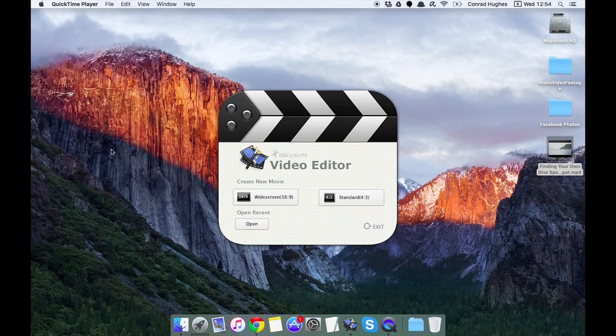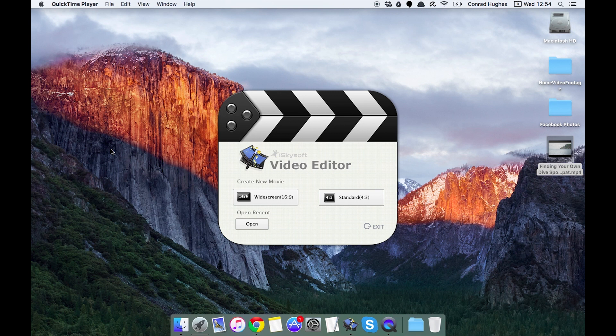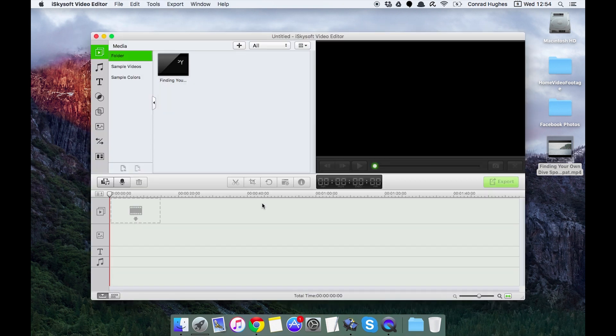Hi there guys, here with iSkysoft video editor for Macintosh. Today we're going to be going over some of the ways in which we can export our videos.